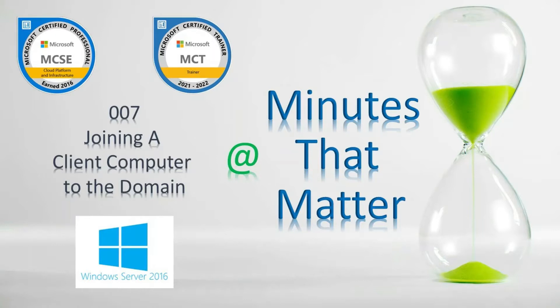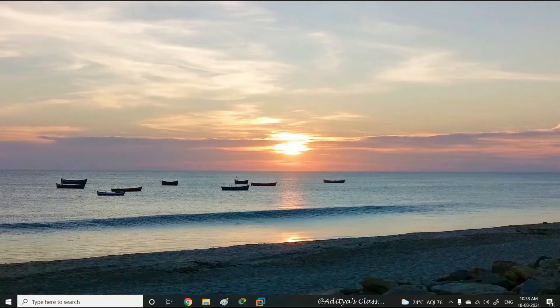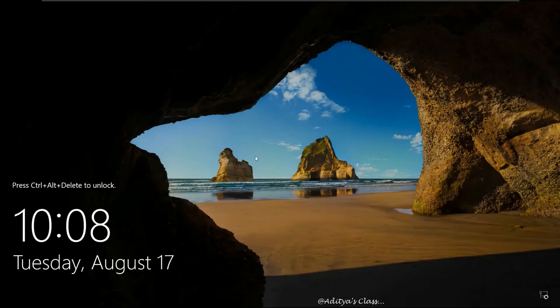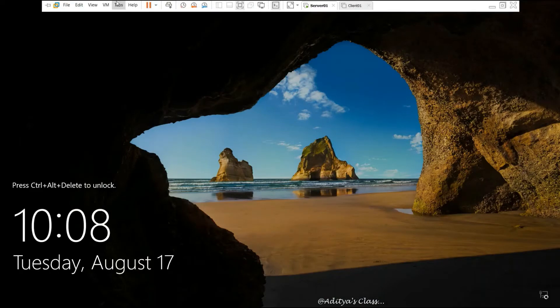Welcome to Minutes That Matter. In this video, we will learn how to join a client computer to the domain. Let's go to Server 1 and login as administrator.